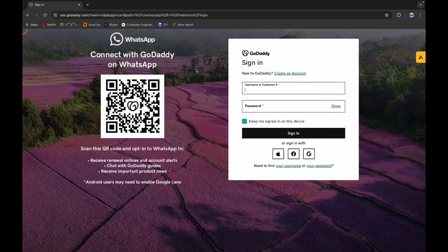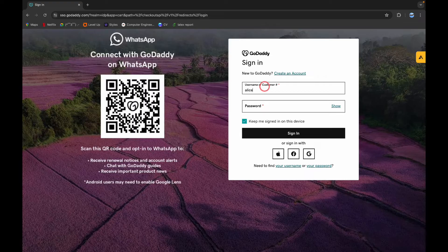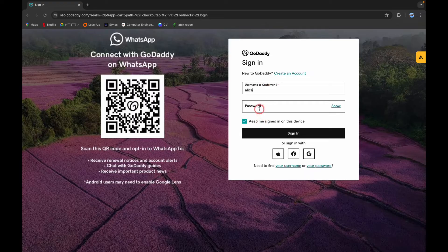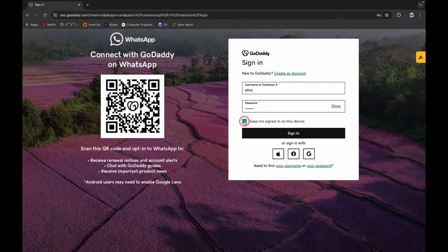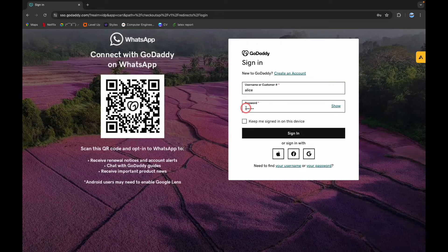Here you need your username or your customer number and your password to log in. So type in your username, now type in your password. Now if you click on this box, you ensure to save the information on your browser. You can leave it as unchecked if you are logging in from a public computer.